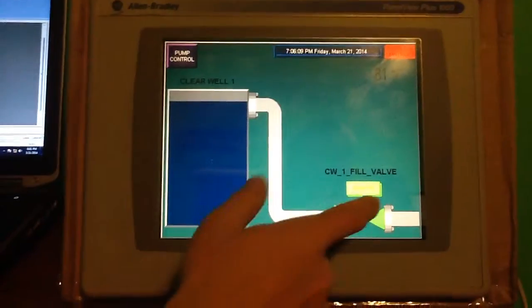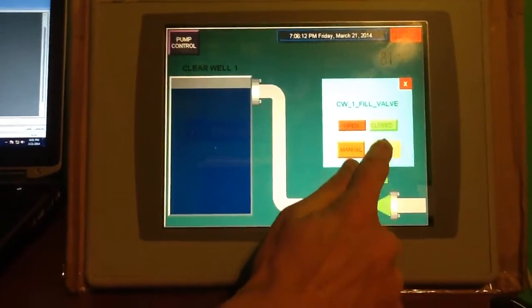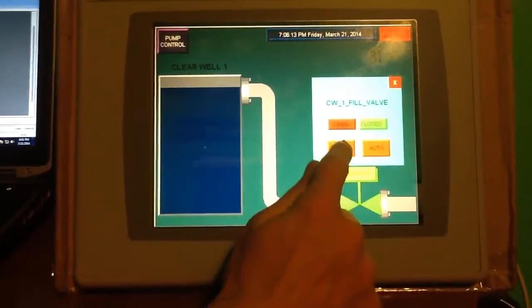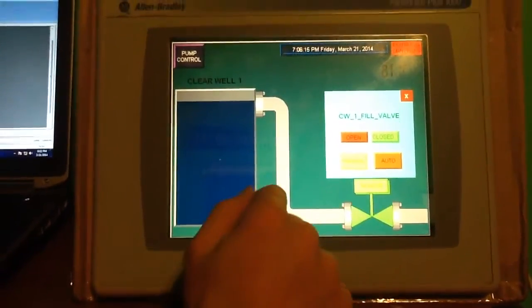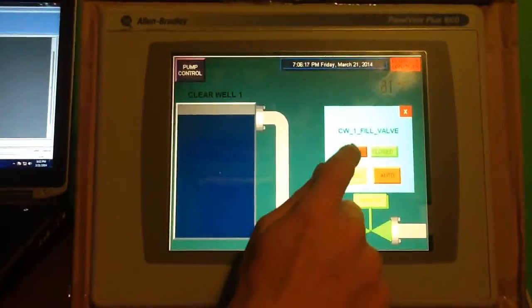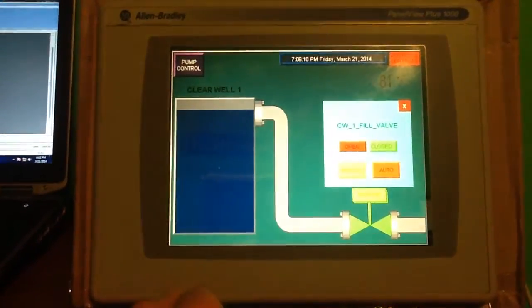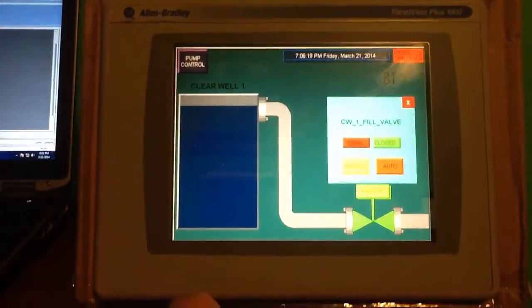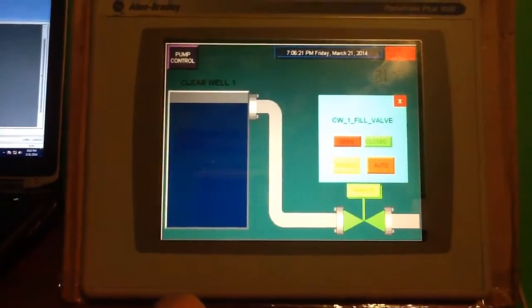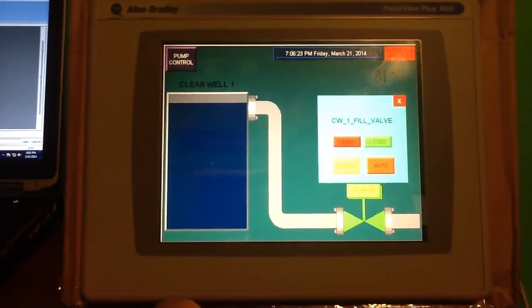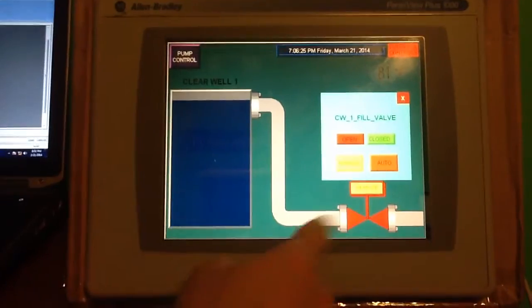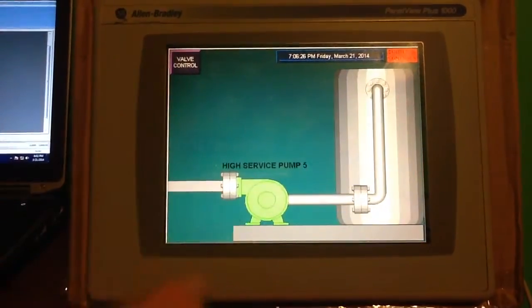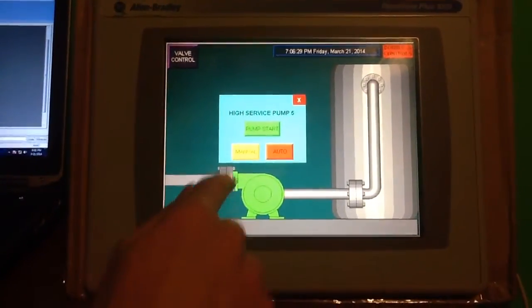Let's go ahead and go back to manual control. At that point, we could operate the valve as we please. The valve's closed. Let's go ahead and open that valve. Now, as you can see, the valve went open. We could also now start our pump.